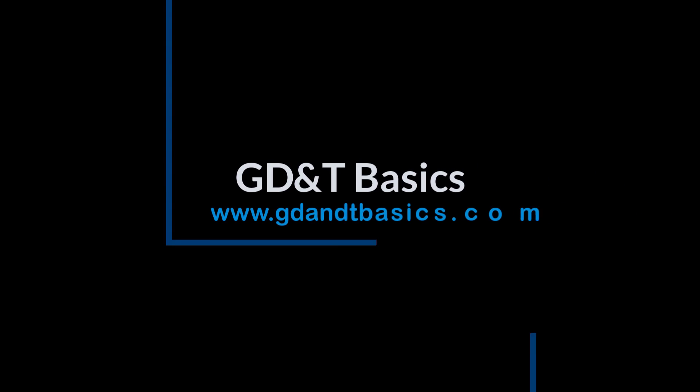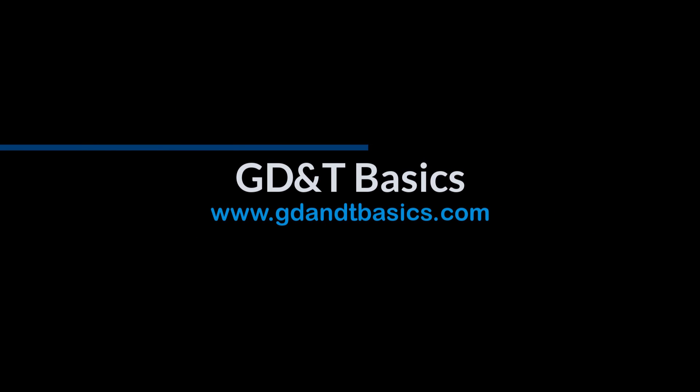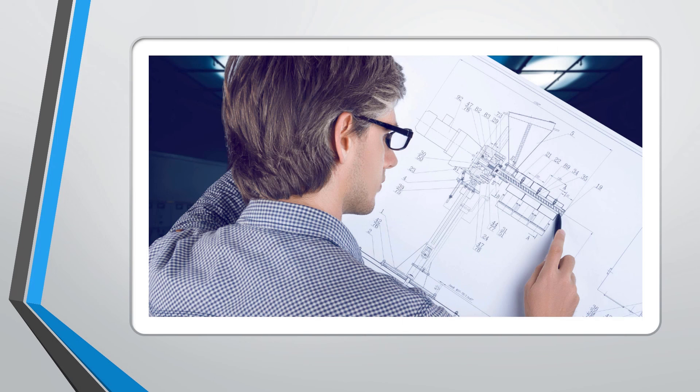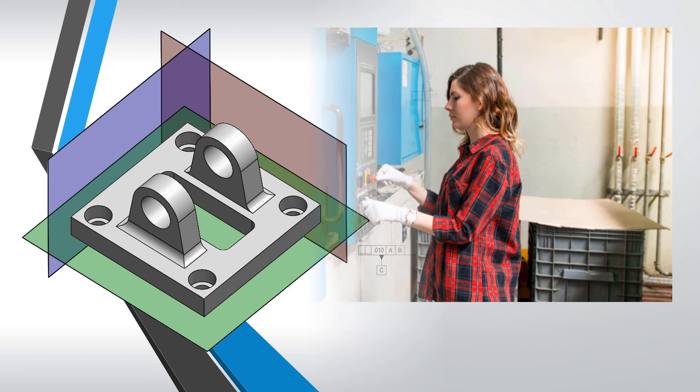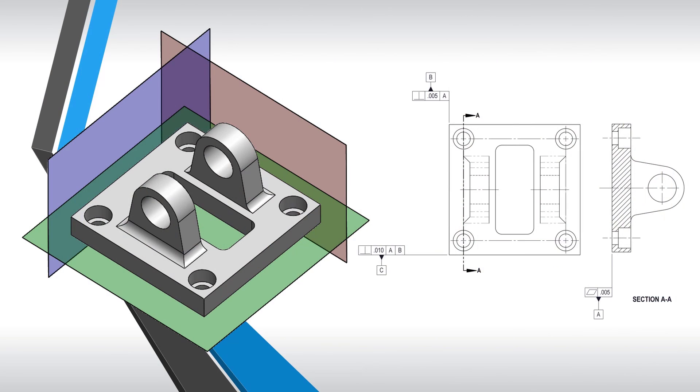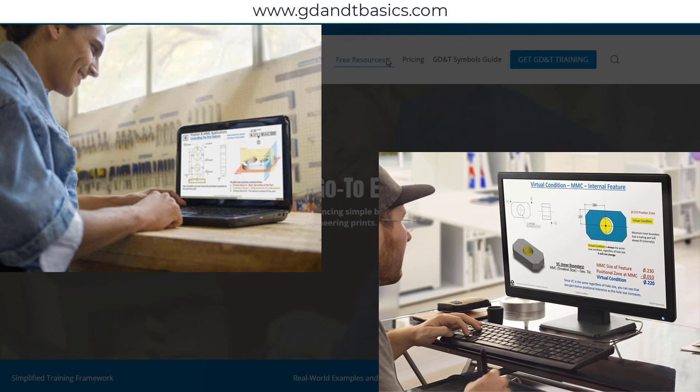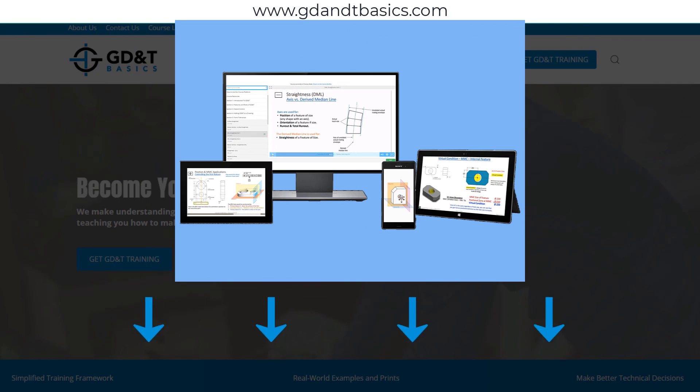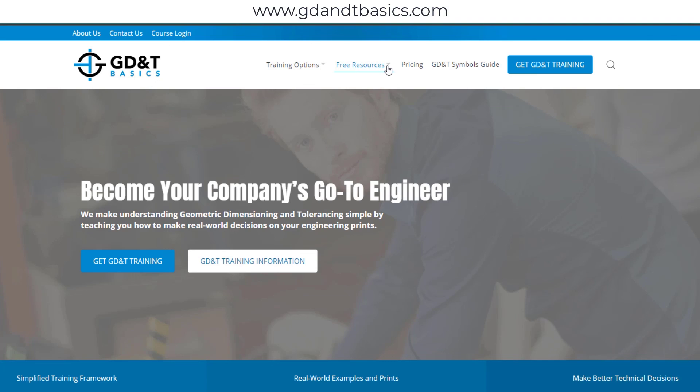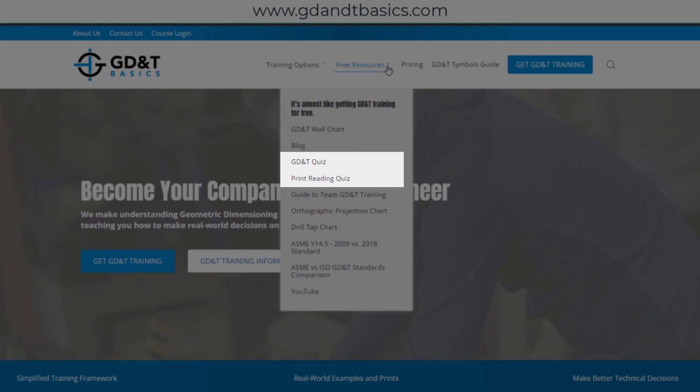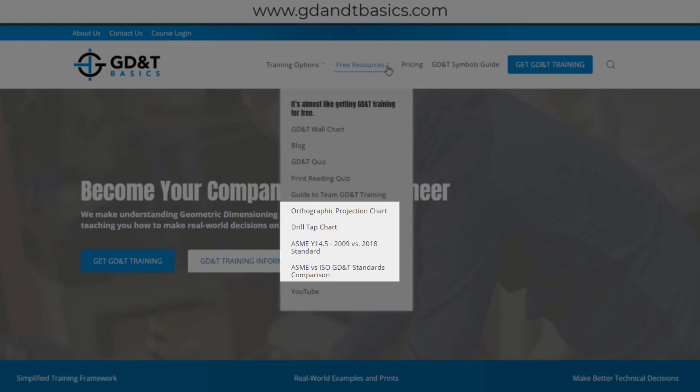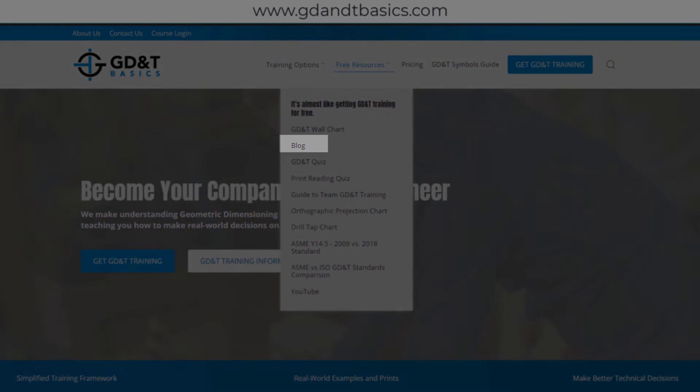Our goal is to be your best source for GD&T information online. It's important to us that everyone involved in engineering and manufacturing have the chance to learn and better understand GD&T on your prints. We have many free resources to help you get started on your learning journey. Subscribe to our GD&T community using the link in the description below or visit our website. Test your knowledge with our GD&T and print reading quizzes, download helpful charts, and access articles written by our training experts.